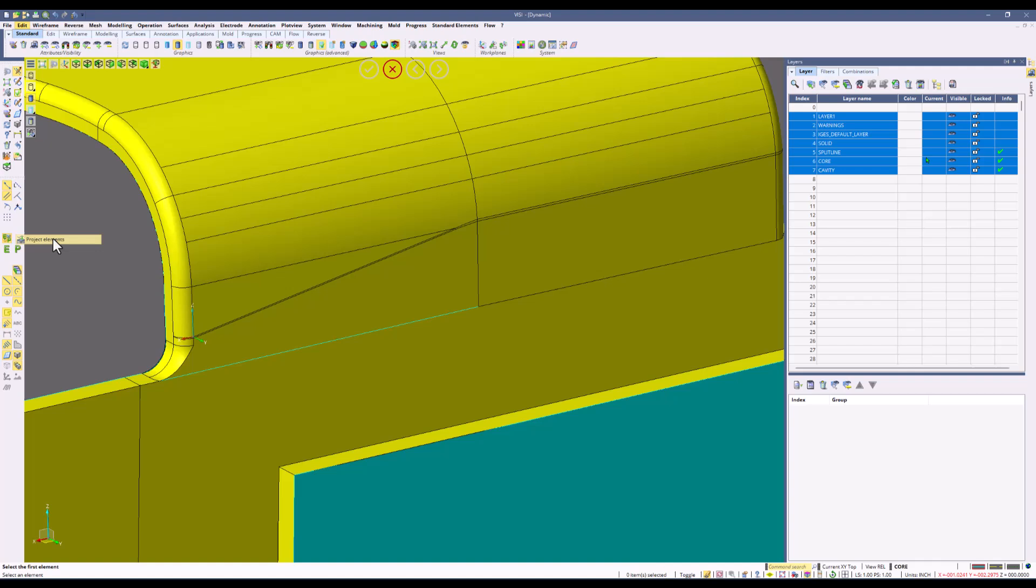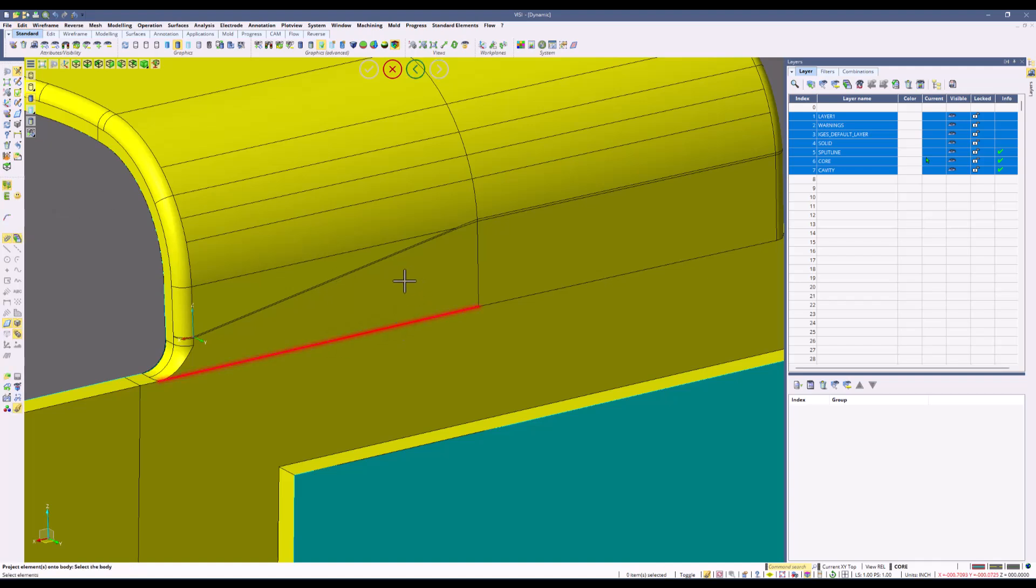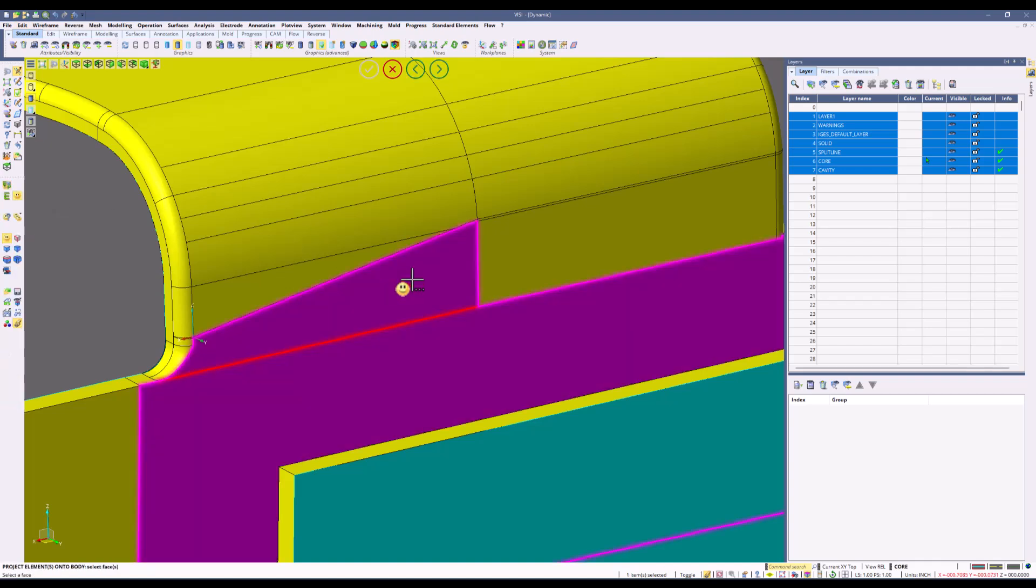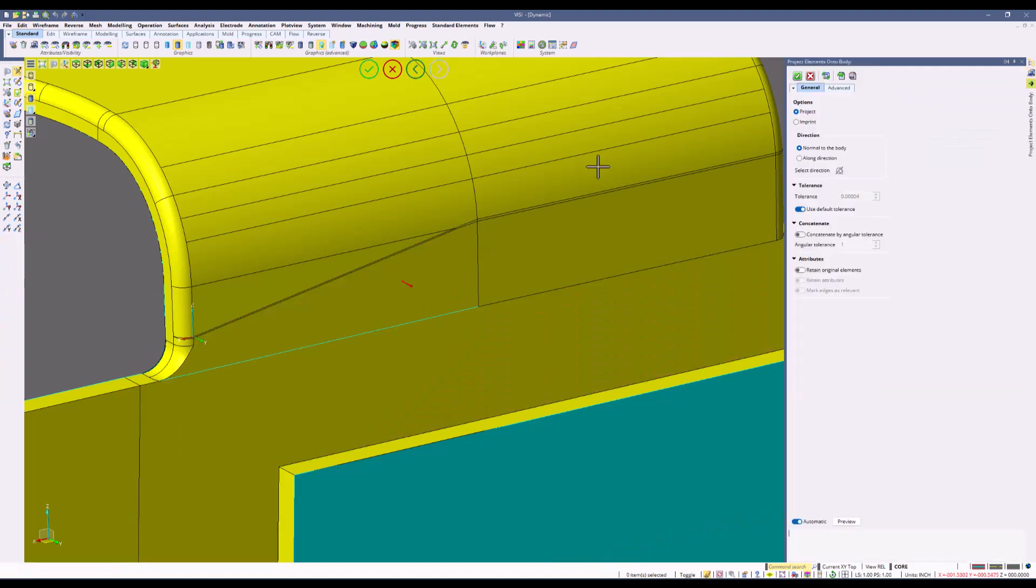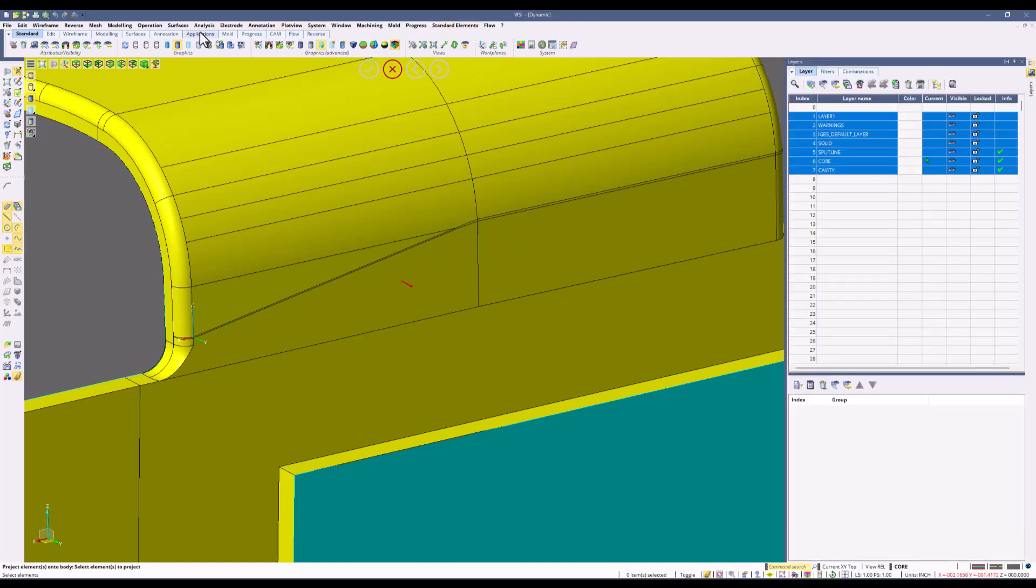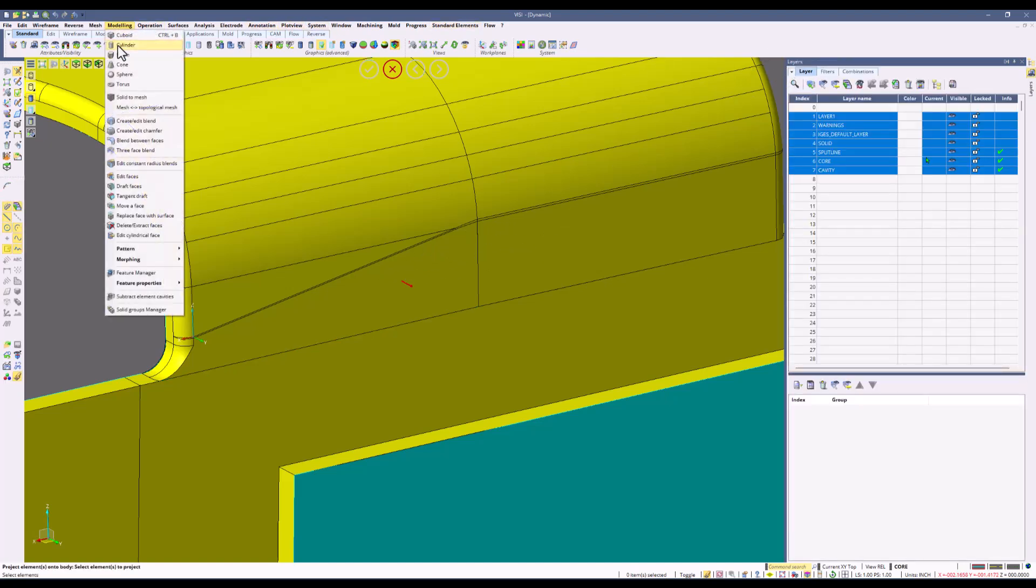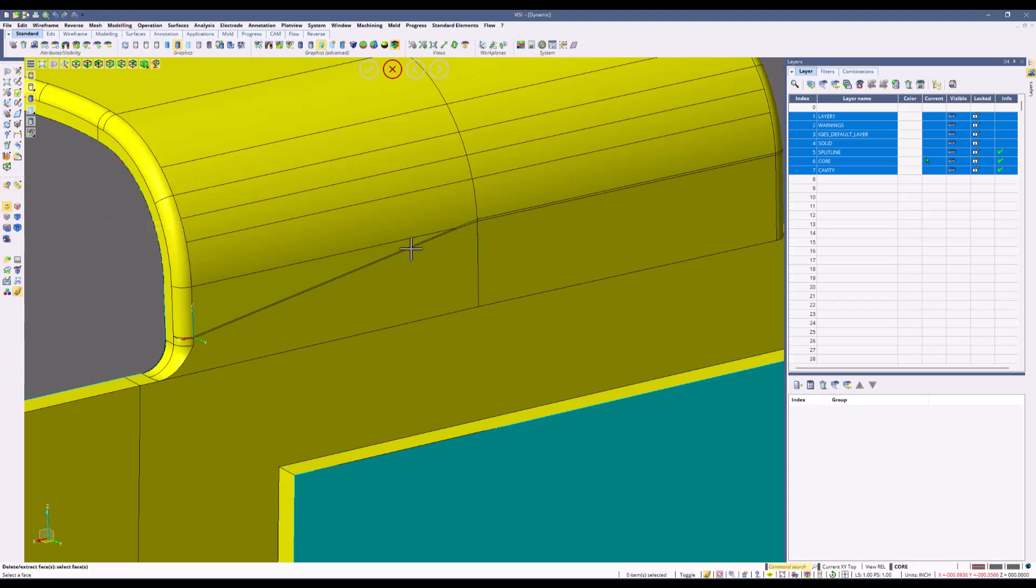Then I'll use the project elements command, selecting that wireframe and then selecting the face or surface that the wireframe is going to be imprinted on. We'll select the imprint option and that's going to create a brand new edge. When we use the delete extract faces or any face selection type of command, you'll see these faces are now separated.